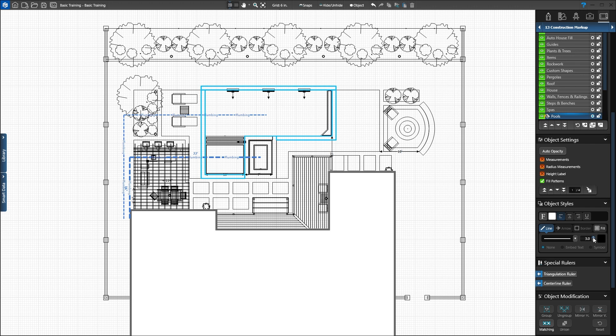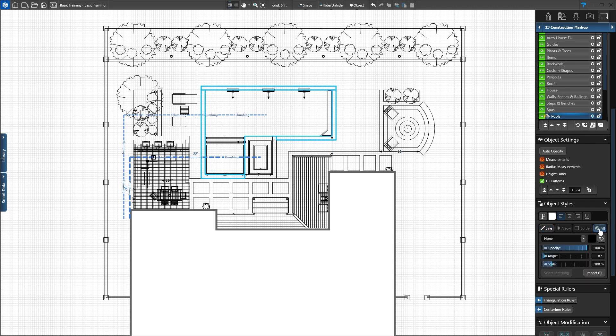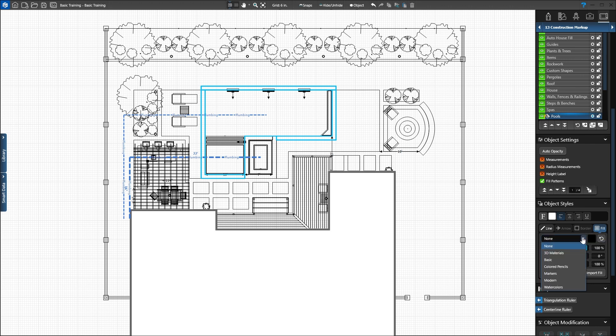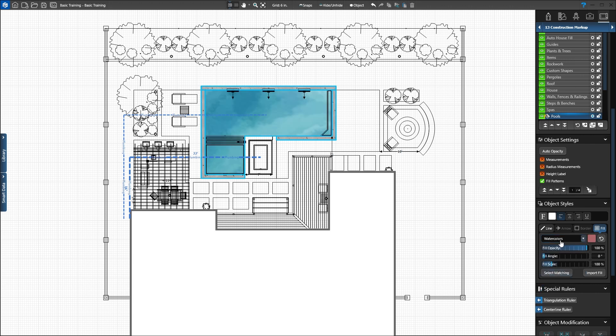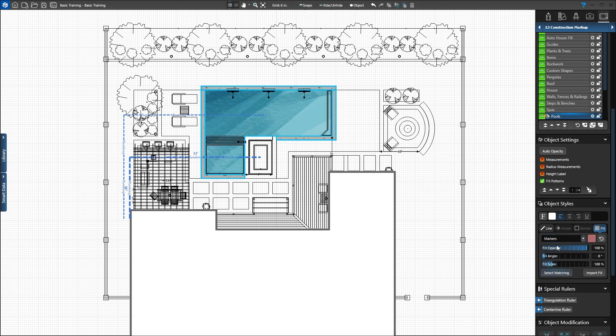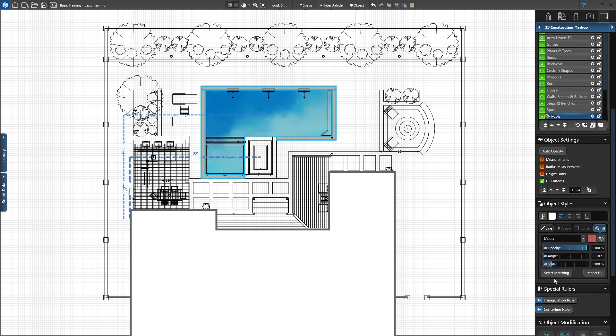To represent water, we'll apply a blue fill pattern. Click the Fill button. In the drop-down, choose from watercolors, markers, colored pencils, or modern. As we click each option, the water updates between artistic styles. We'll set our pool to watercolors.